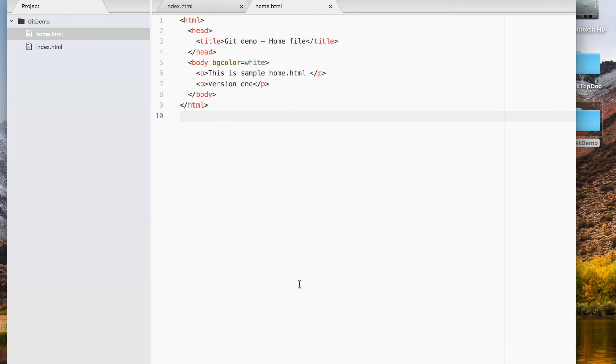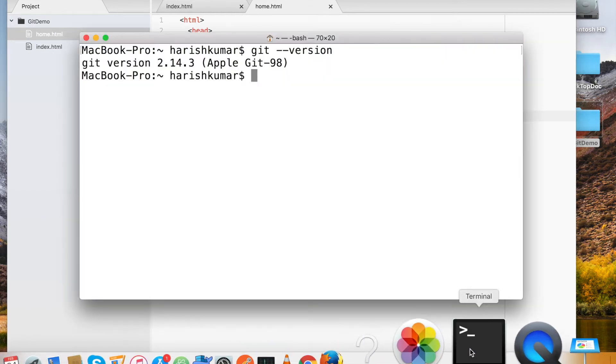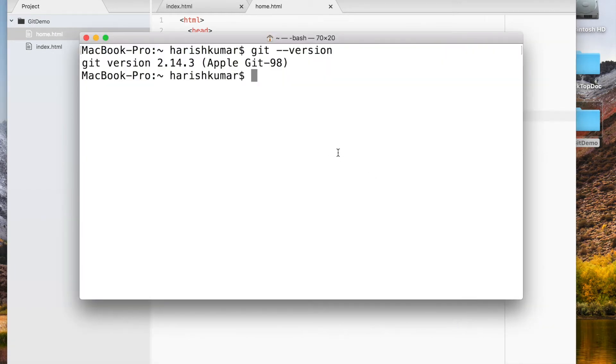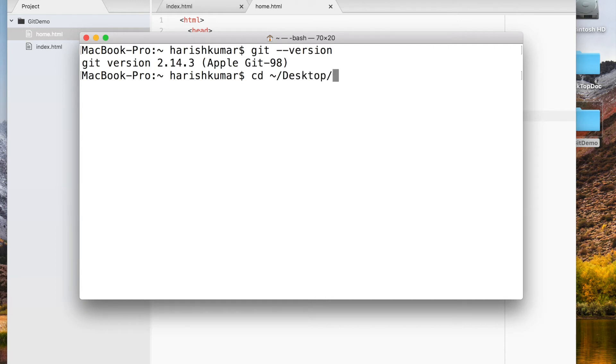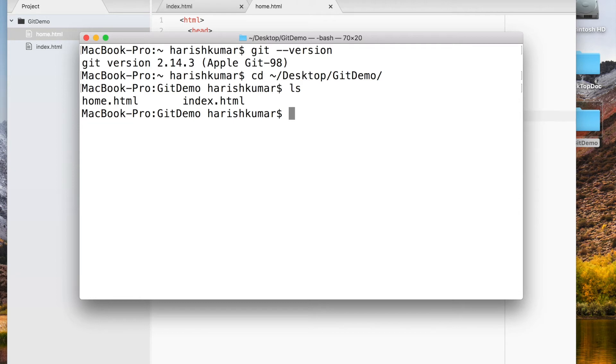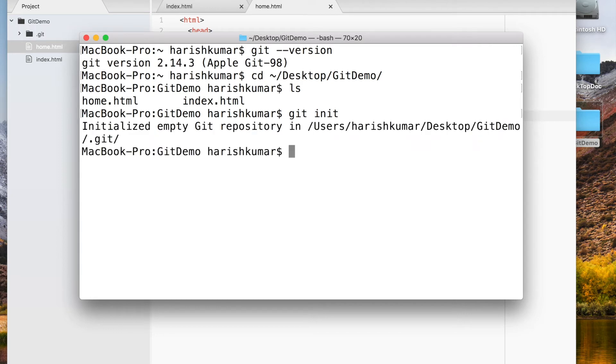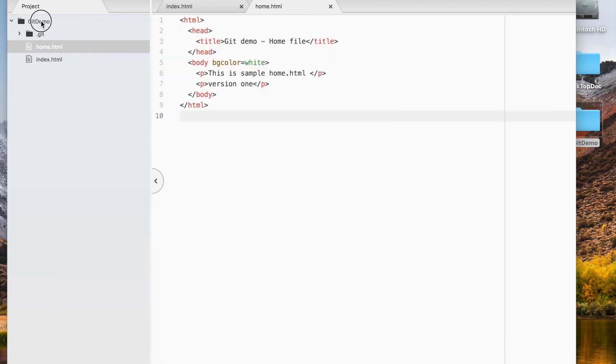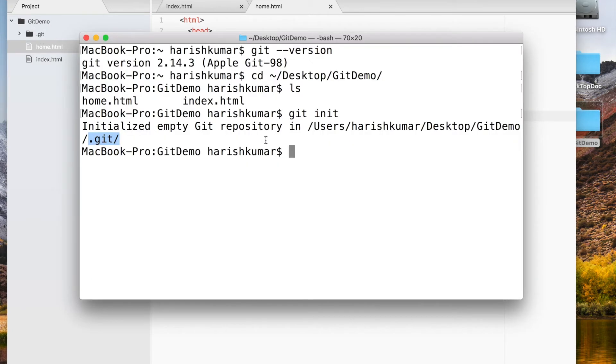First, what we have to do is navigate to this folder. I will be navigating to my desktop, and then it's GitDemo. So now I am here. Here are these two files: home.html and index.html. First thing you have to do to initialize Git repository is to do 'git init.' What this does: it will create a folder called .git in your project. I have enabled to show hidden folders in my environment variable, so that's why it's showing .git. But for you, if it doesn't show, you can go to command prompt and then do 'ls -la,' and it will show you all hidden folders.